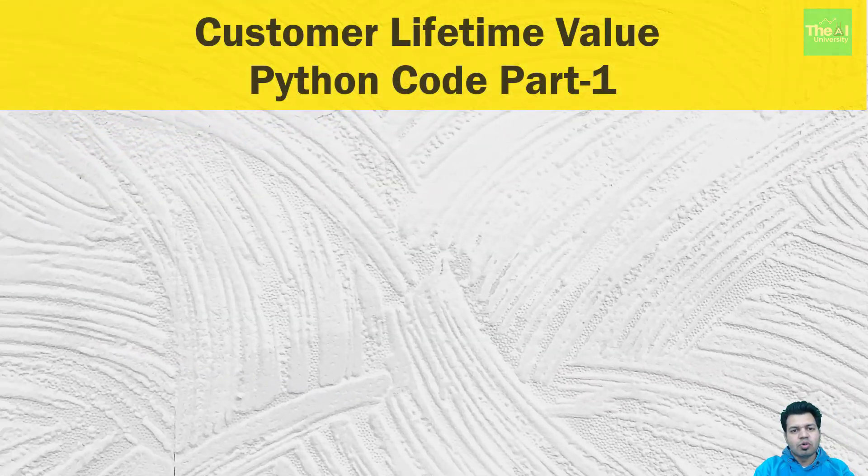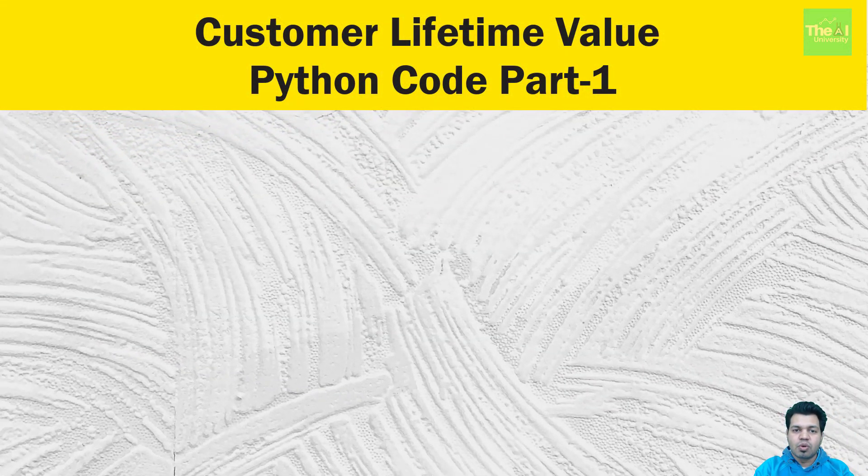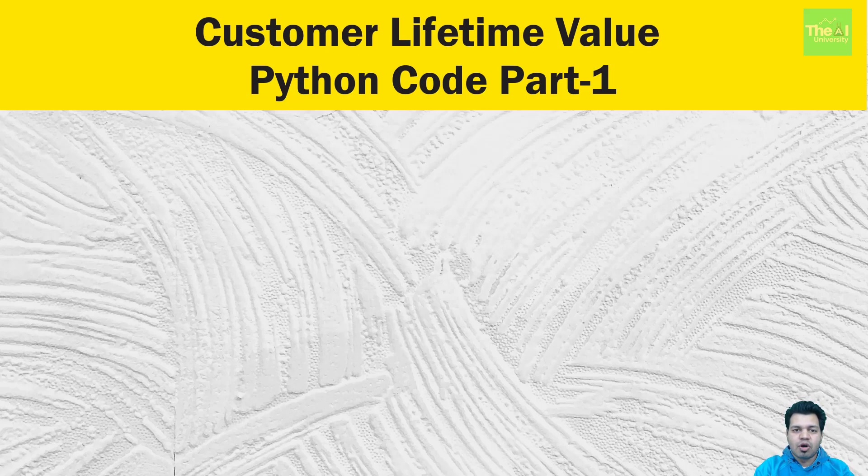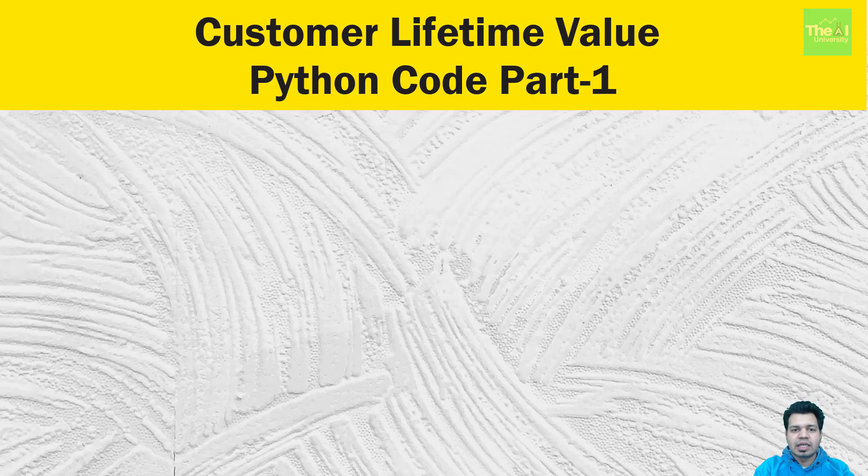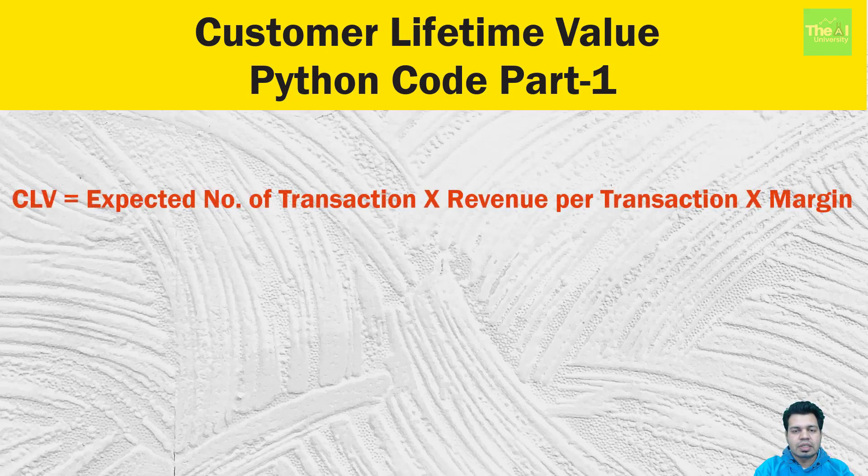So if we want to predict the customer lifetime value, then we can do so with the help of just three features. We would be using BG/NBD model as well as Gamma Gamma model to find out the CLV. On a high level, we can say that CLV equals expected number of transactions multiplied by revenue per transaction multiplied by margin.